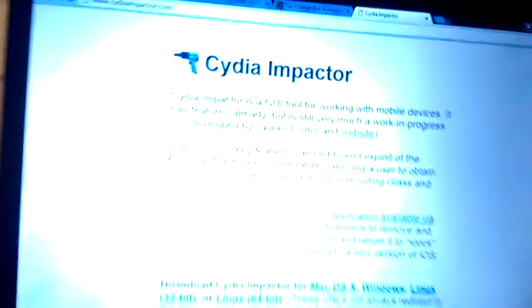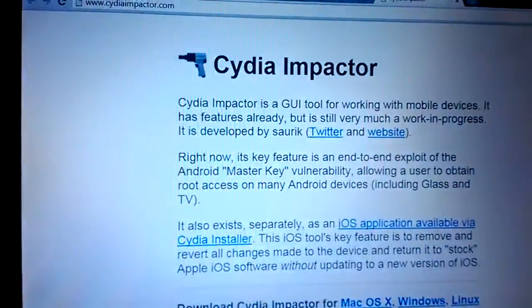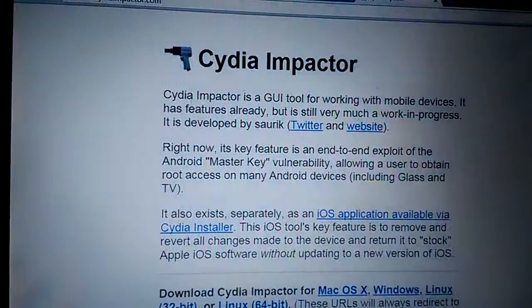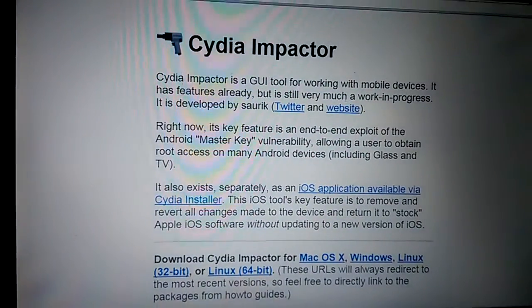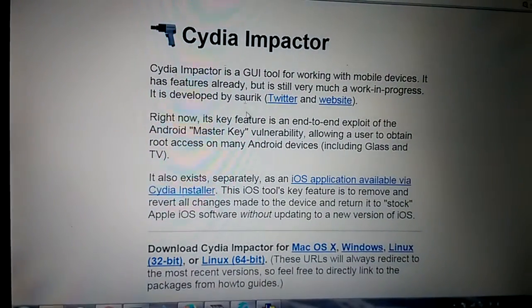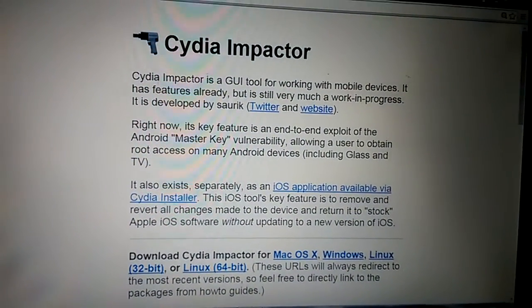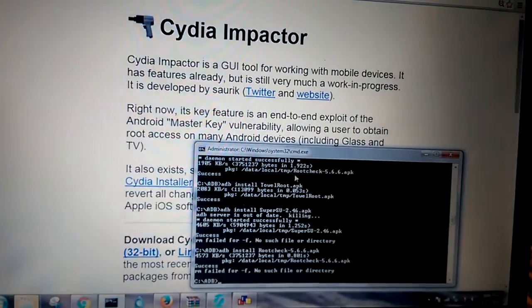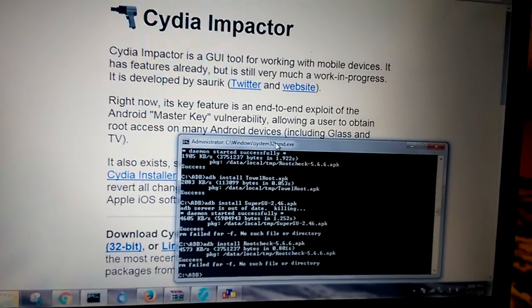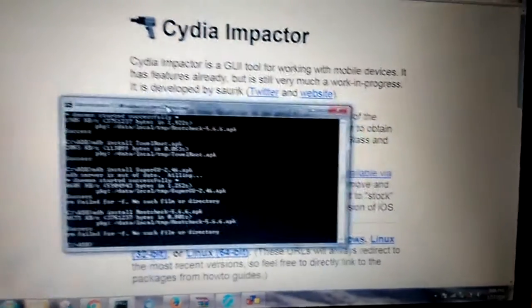Next step will be, to root the phone I will use Cydia Impactor. You can see here. I will use ADB and Fastboot which I installed already on my PC.